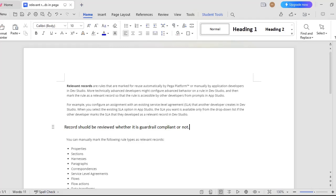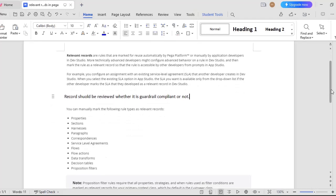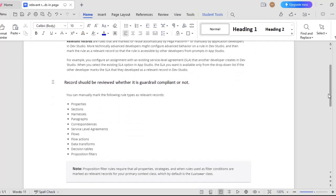What are the rules that we can mark as relevant records? There are many rules in PEGA but only a few rules we can make as relevant records. Few of them are properties, sections, harness, paragraphs, correspondence, SLAs, flows, flow actions, data transforms, decision tables, and proposition filters.